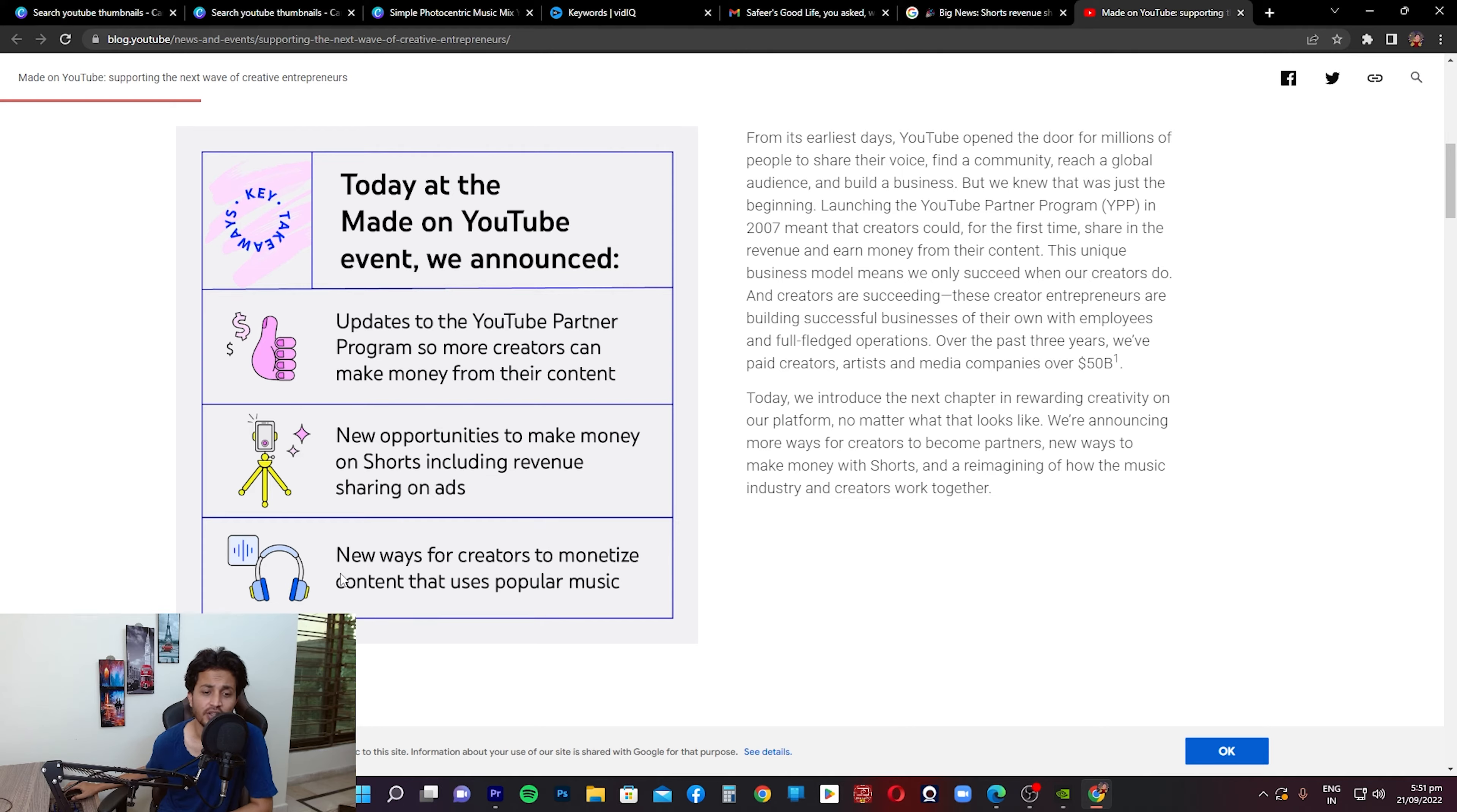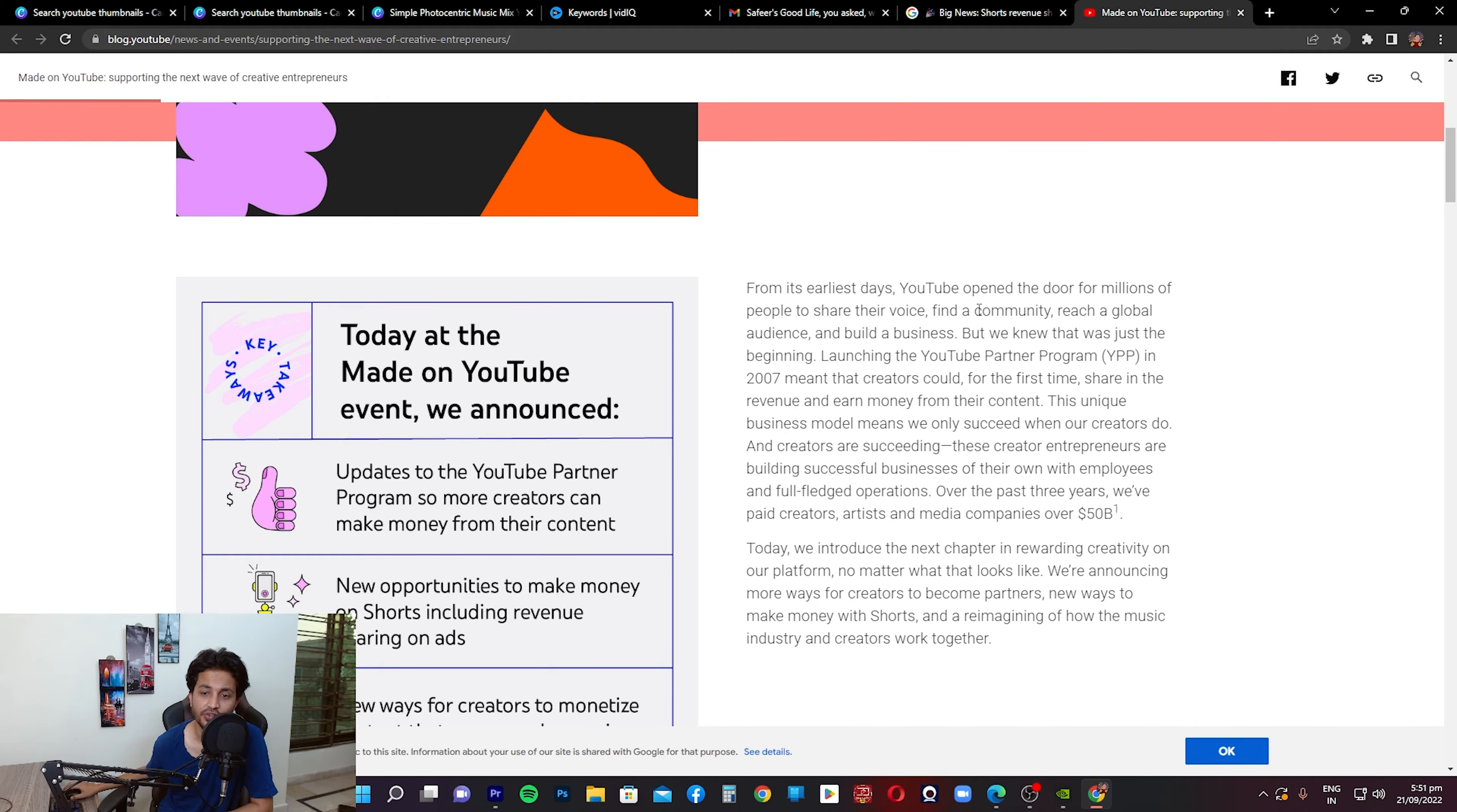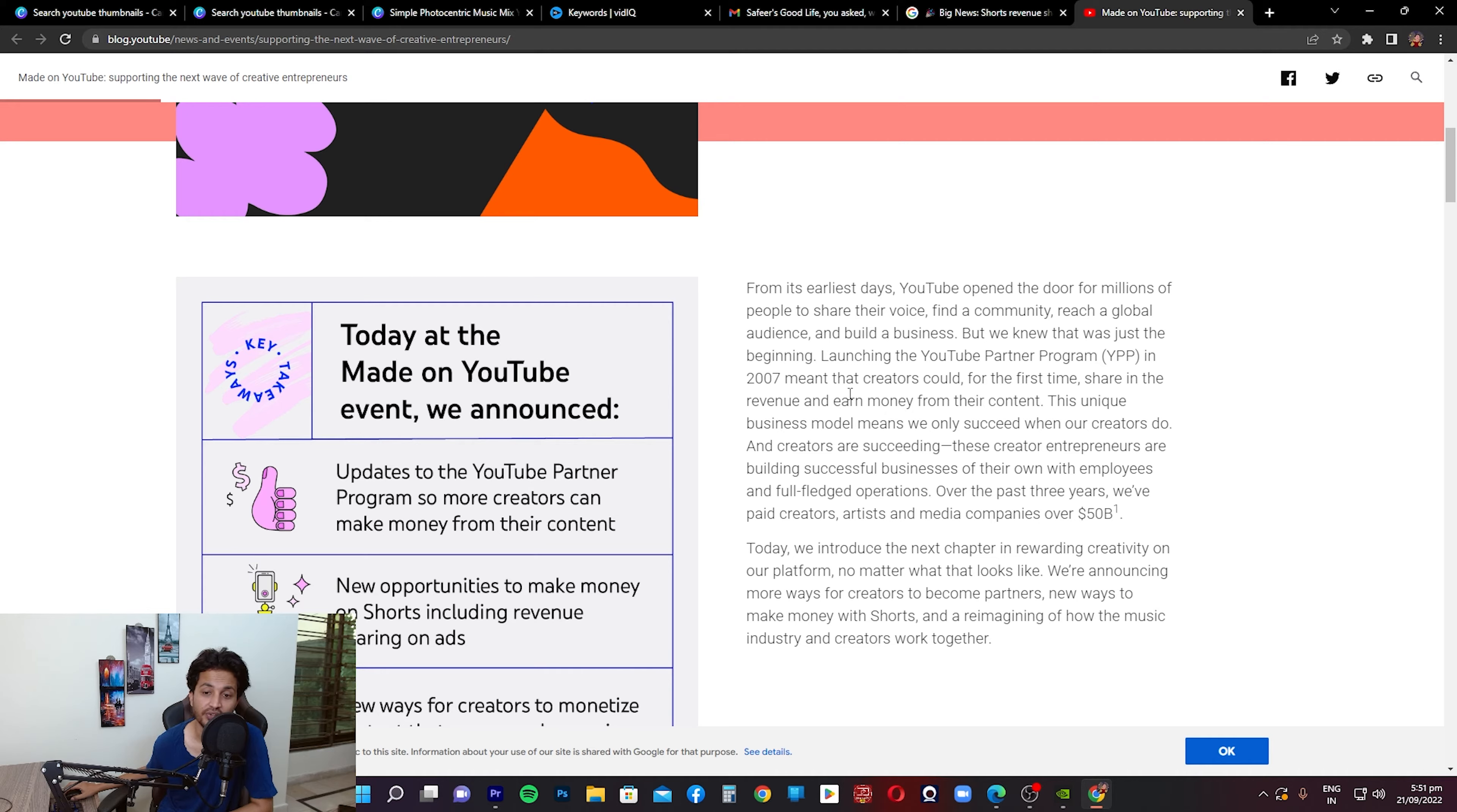The third thing that's mentioned is new ways for creators to monetize content that uses popular music. On the right side, as you guys can see, 'From its earliest days, YouTube opens the door for millions of people to share their voices, find a community, reach a global audience, and build a business.' But they know that was just the beginning. Launching the YouTube Partner Program in 2007 meant that creators could for the first time share in the revenue and earn money from their content. This unique business model means we always succeeded when our creators succeeded. And creators are succeeding.